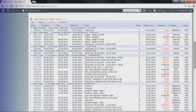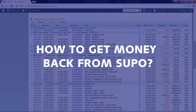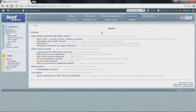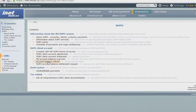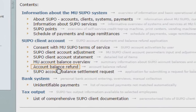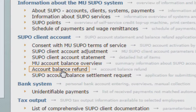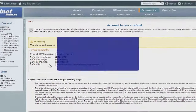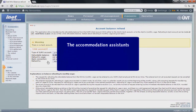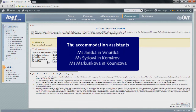There are two ways to withdraw money from your SUPO account. If you still have your Czech bank account, you can ask for a refund online. Go to the SUPO client account section and click on 'Balance refund'. We recommend doing this a week before your departure so that the money appears in your bank account before you leave and you have time to withdraw it. If you do not have a Czech bank account, you can get the money back in cash from the accommodation assistant.